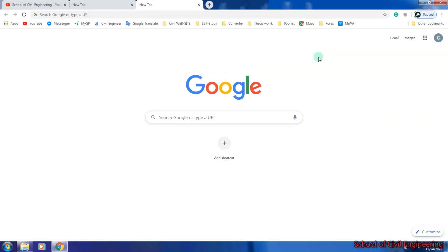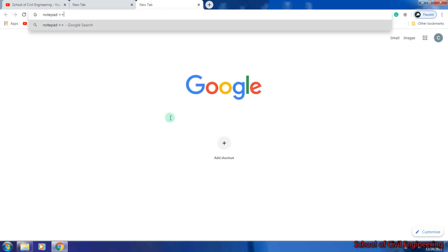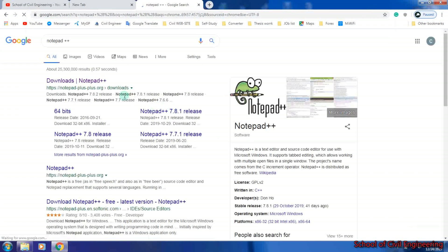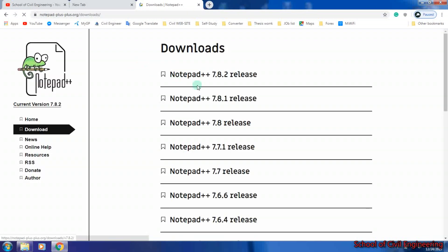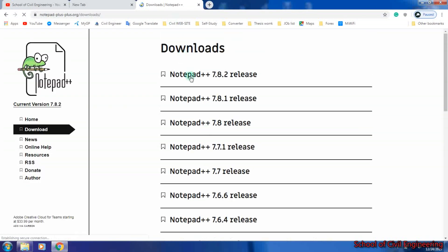Before downloading Notepad++, open any browser you prefer, then search 'Notepad++' and press Enter. You will find a website to download Notepad++. Click on it and you can choose any version from there.